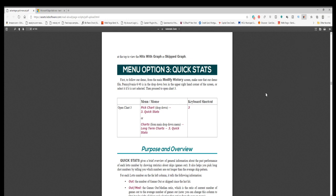QuickStats 3 Purpose and Overview. QuickStats gives a brief overview of general information about the past performance of each lotto number by showing statistics about skips, games out. It also helps you pick long shot numbers by telling you which numbers are out longer than the average skip pattern.